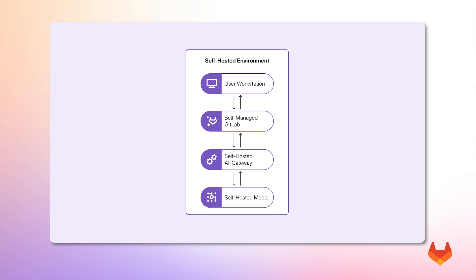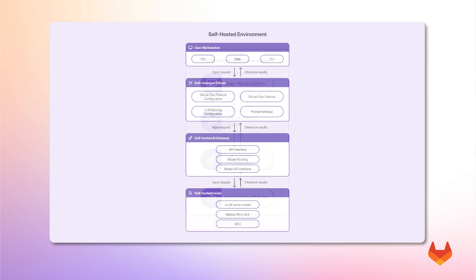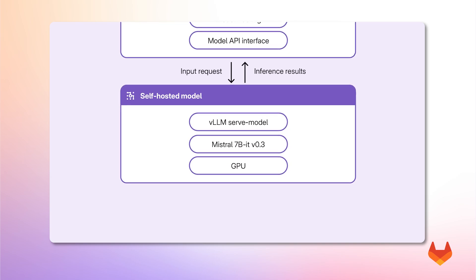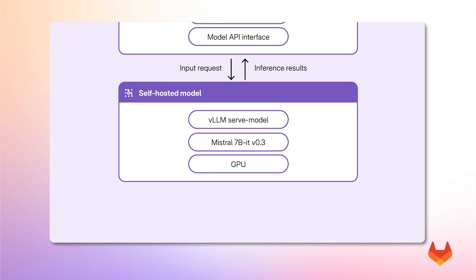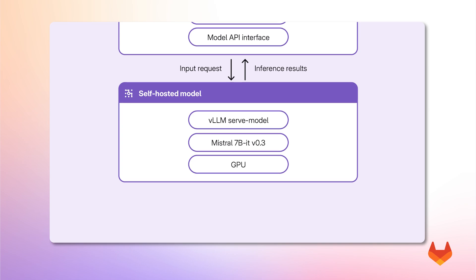GitLab Duo self-hosted architecture consists of multiple layers. At the bottom layer, we have the self-hosted foundation model. In this example, a Mistral model running on GPU hardware served using vLLM. This will take care of tasks such as code generation and completion.